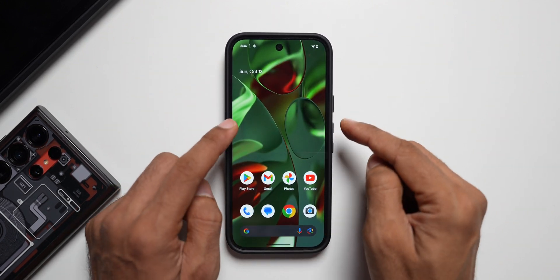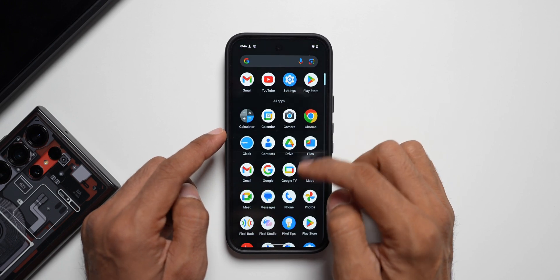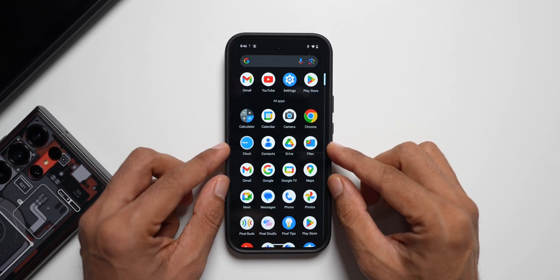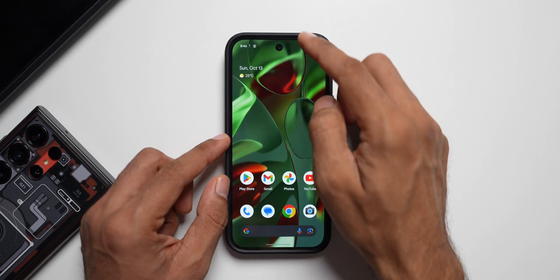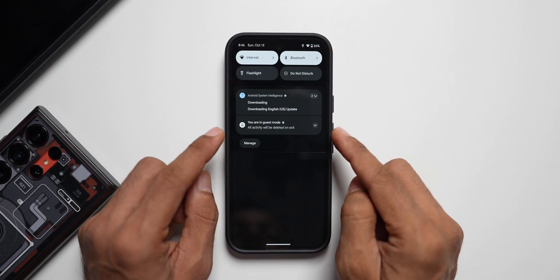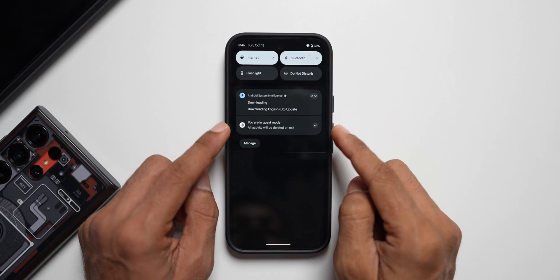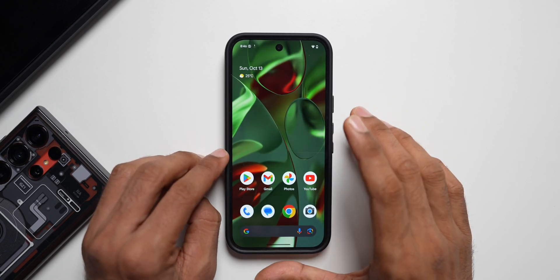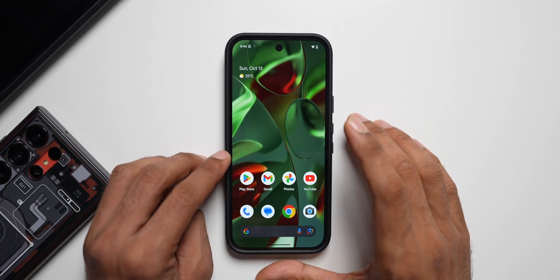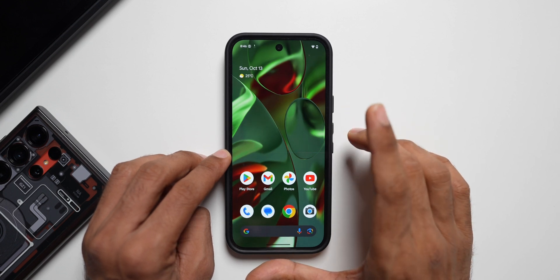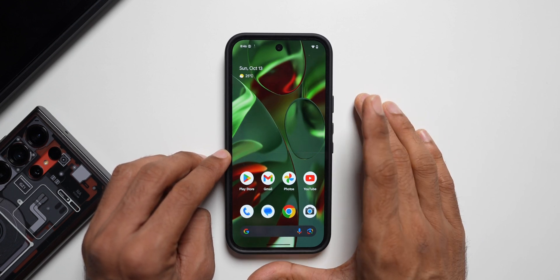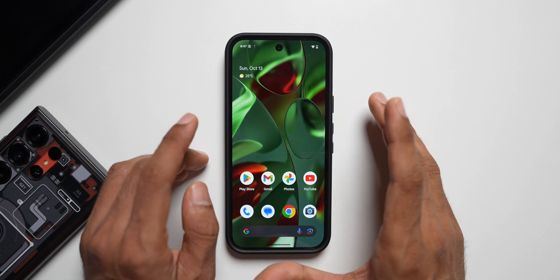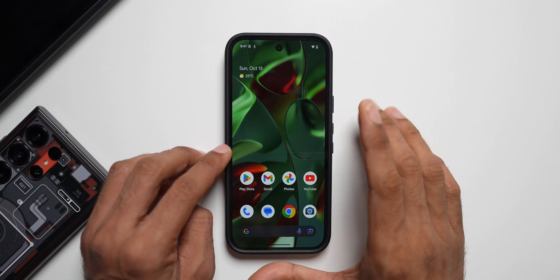When you tap on 'Switch to guest,' it opens guest mode on the Pixel phone. It's like a brand new phone — a new wallpaper, a new set of applications, only system applications. If you swipe down the notification panel, you do not have the notifications from the admin or primary account. This offers a new space for a guest to whom you want to hand over your phone — you can just quickly open guest mode and hand it over.